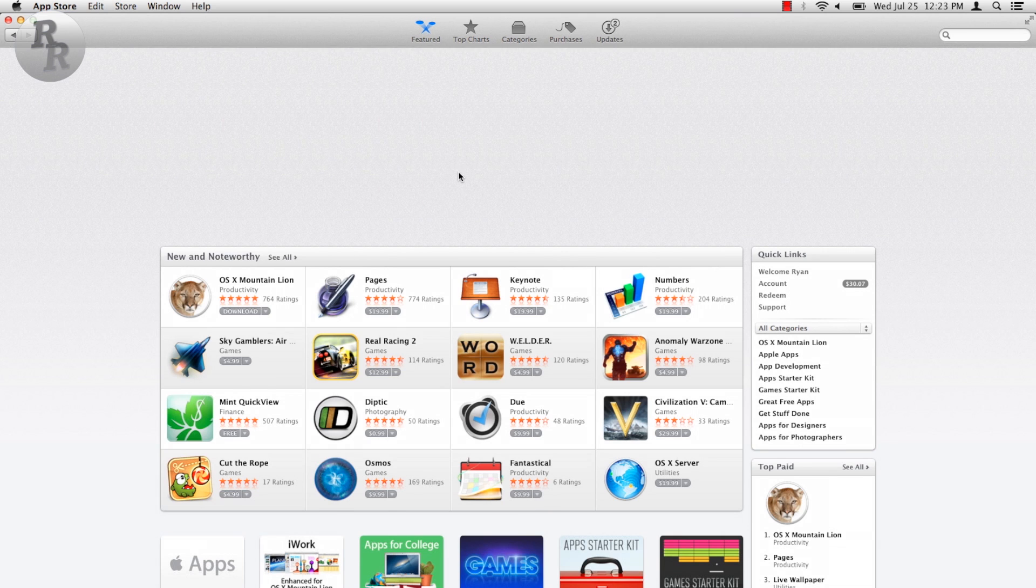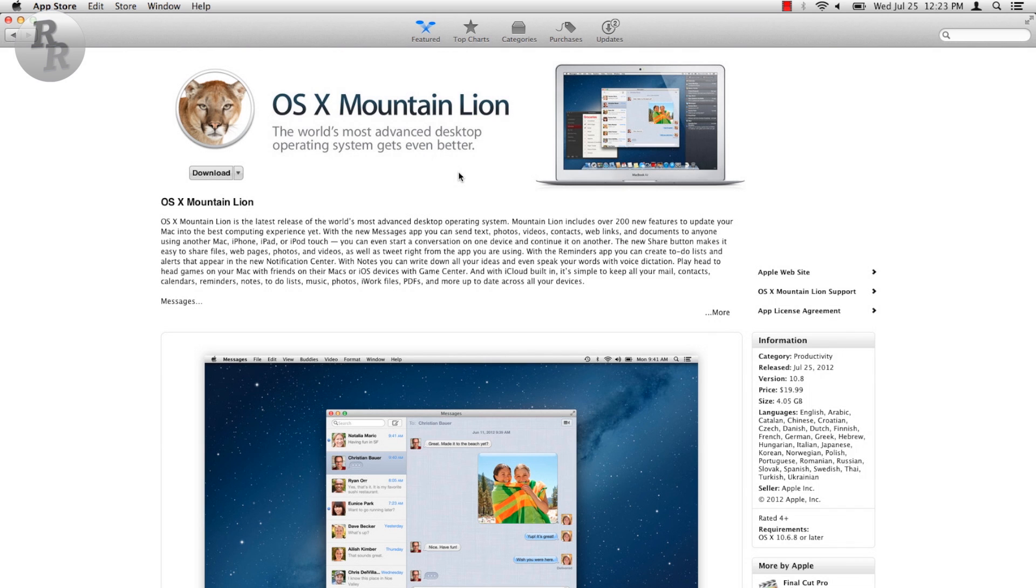Mountain Lion is not a complete overhaul of Lion, the previous OS, but according to Apple, Mountain Lion provides over 200 new features that will enhance your computing experience on a Mac. So let's go over a few of the more major changes in OS X Mountain Lion.